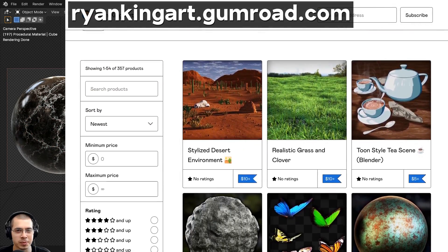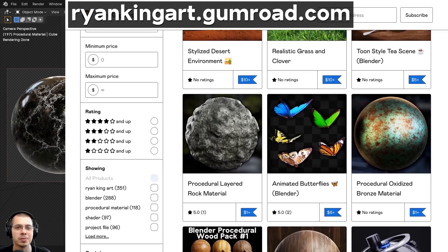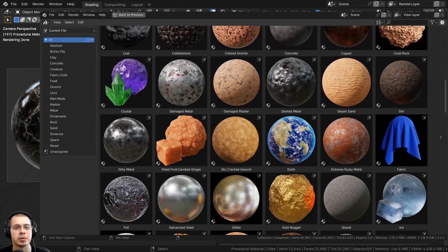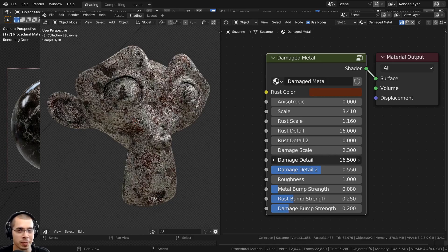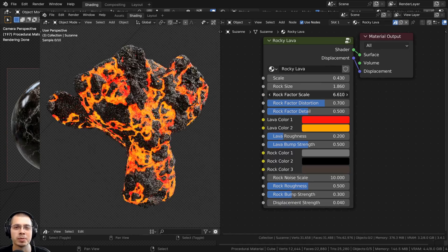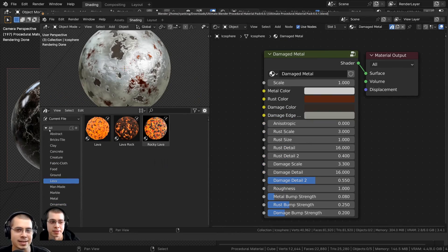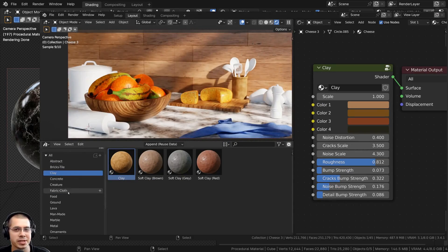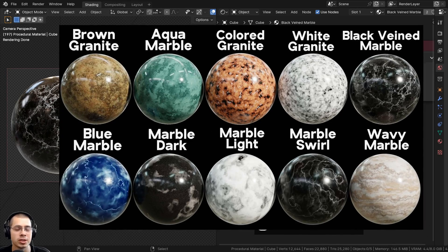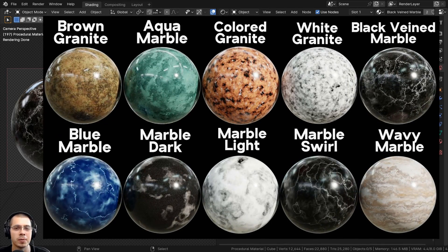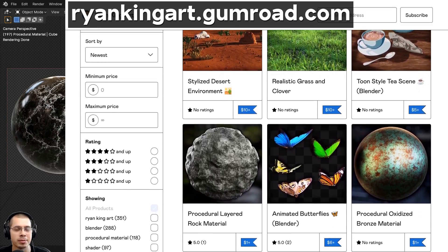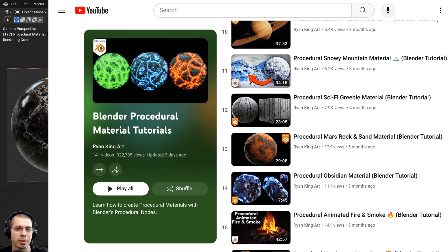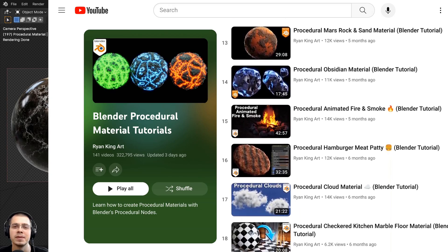If you'd like to purchase this procedural material and help support the channel, you can get that on my Gumroad store and my Patreon page with the links in the description. You can also check out my ultimate Blender procedural material pack to get all of my procedural materials, which will also come with future updates. I've also just released a procedural marble and granite material pack. You can also purchase any of my materials individually on my Gumroad store, or check out my Blender procedural material tutorial playlist — links are in the description.